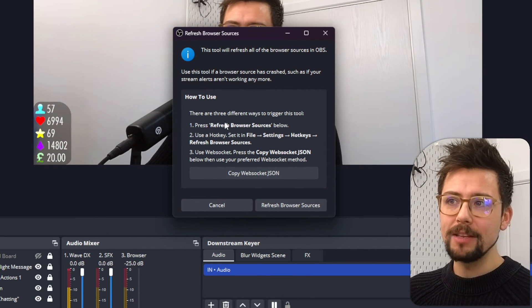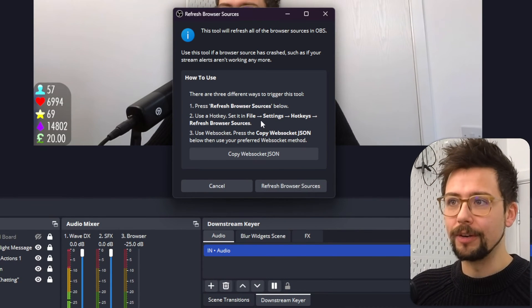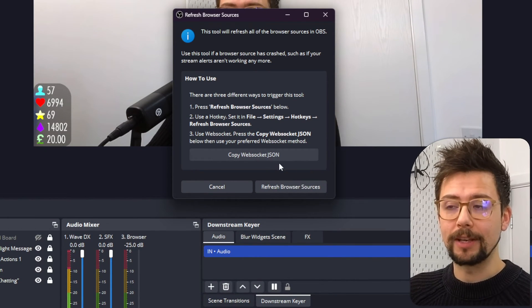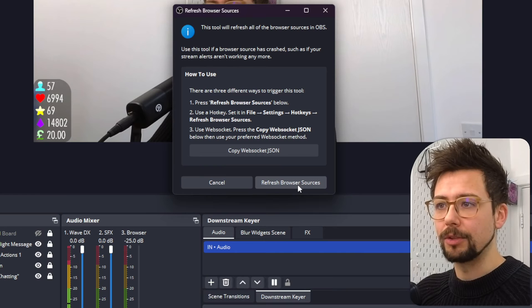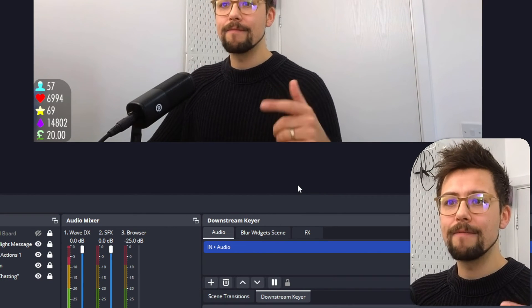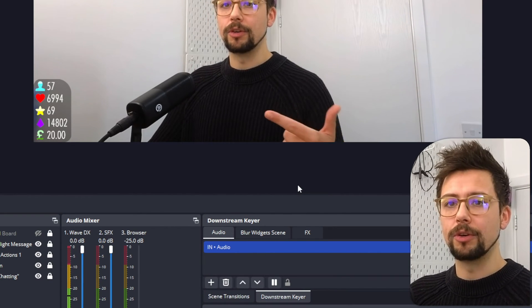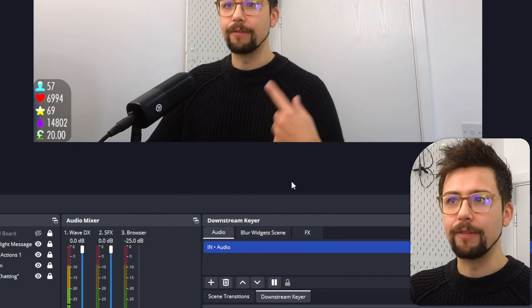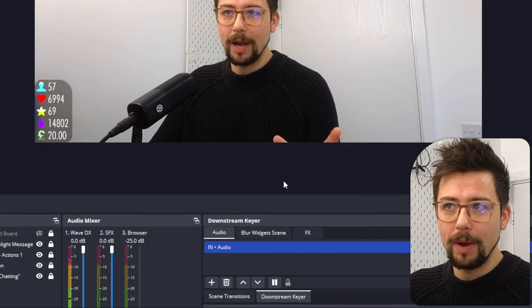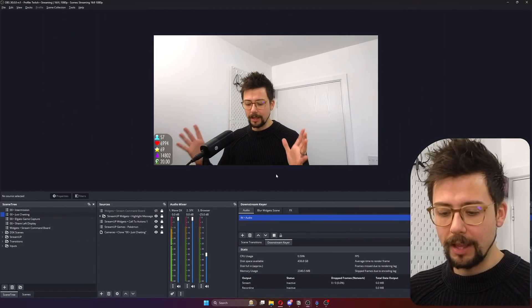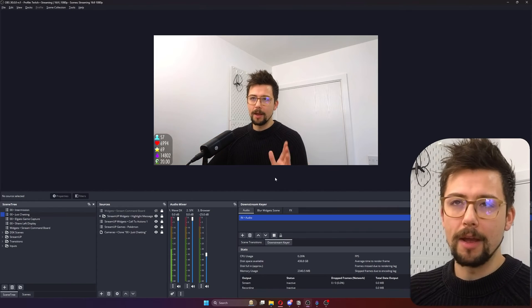So this works exactly the same way. You can press the refresh browser sources button, set a hotkey or use the web socket as well. So you just press refresh browser sources. And boom. Done. Every single browser source in your OBS will refresh. It's so handy. Being able to put that into something like a hotkey is just incredible.